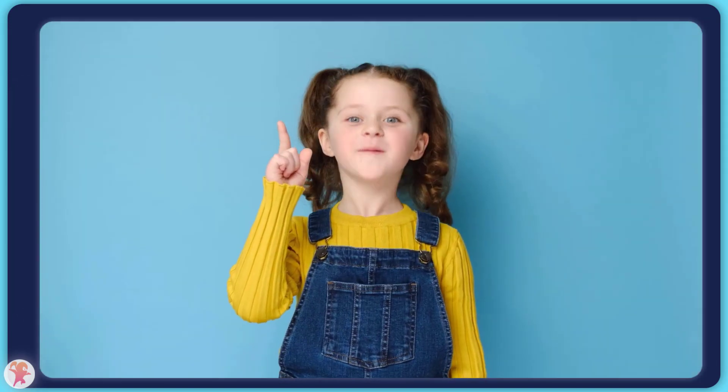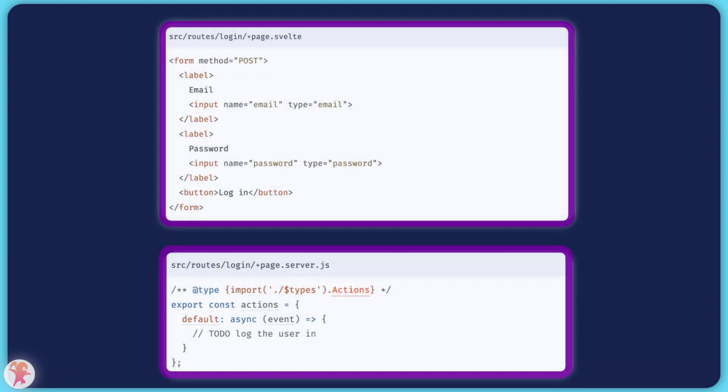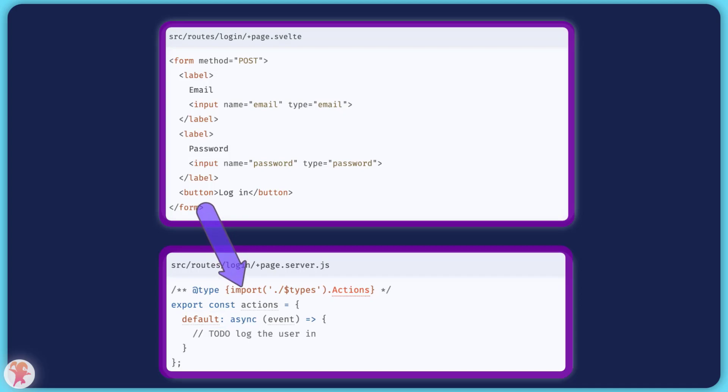After showing data, you might want to create new data. This is where forms come in. In your page.server file, you will define an action function. By submitting a form inside your page.svelte file, you will be sending data to this action function, and you can capture the values and save it to your database.